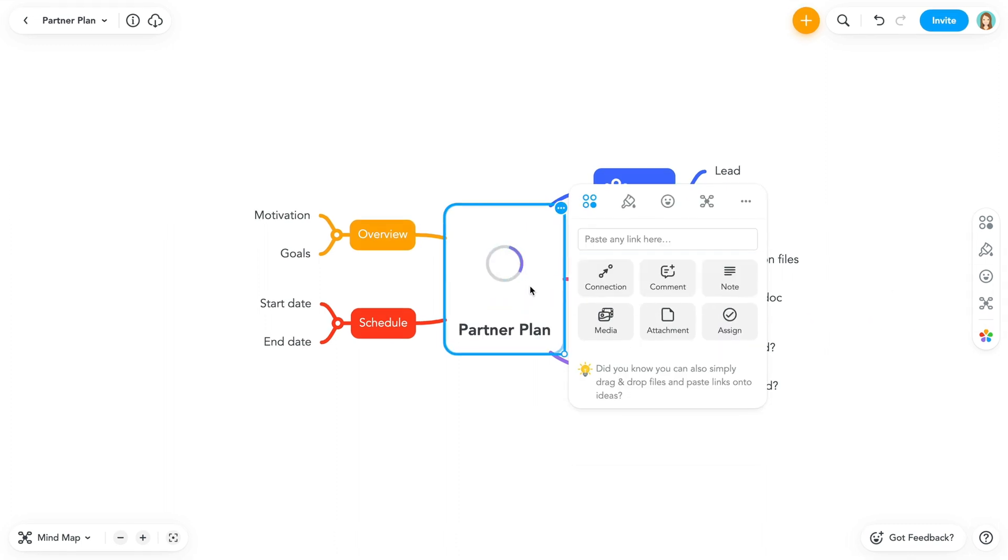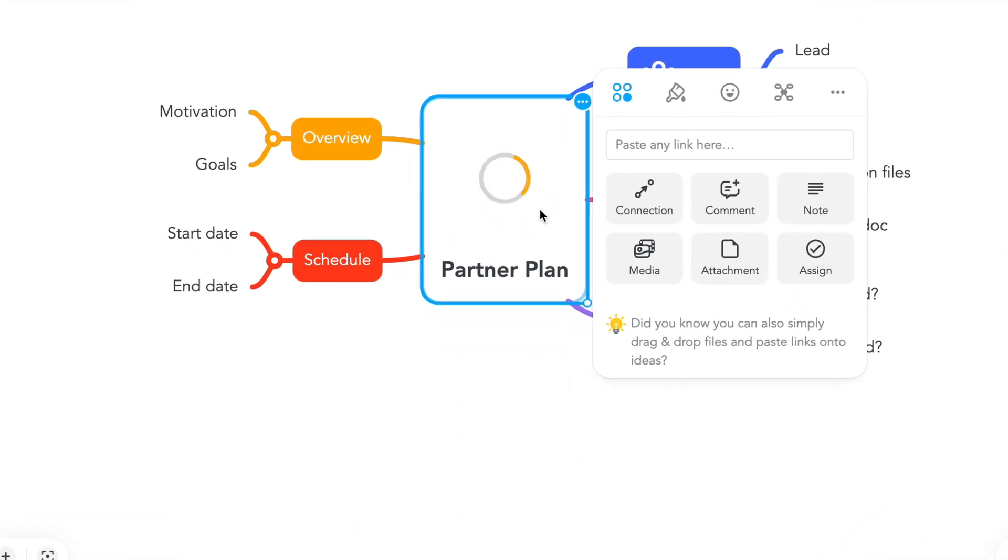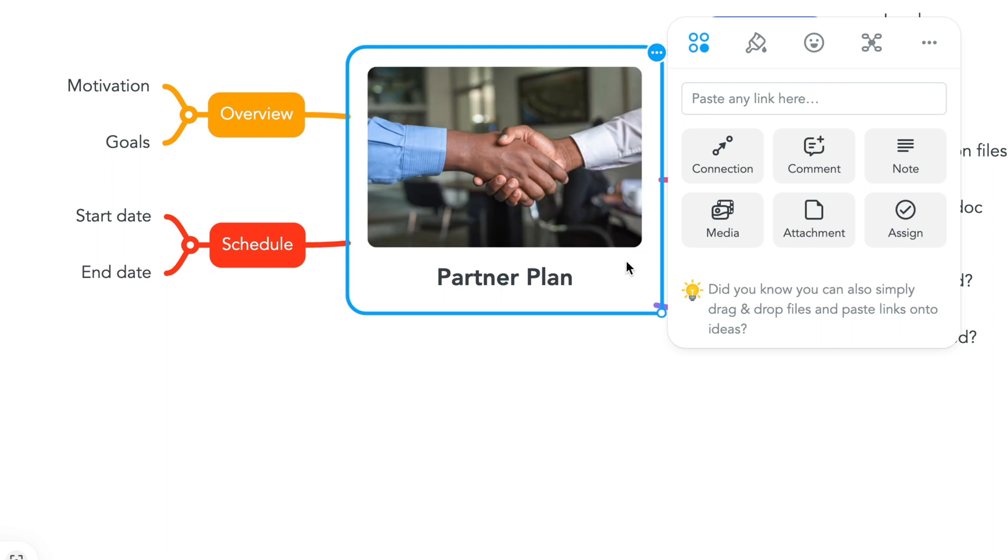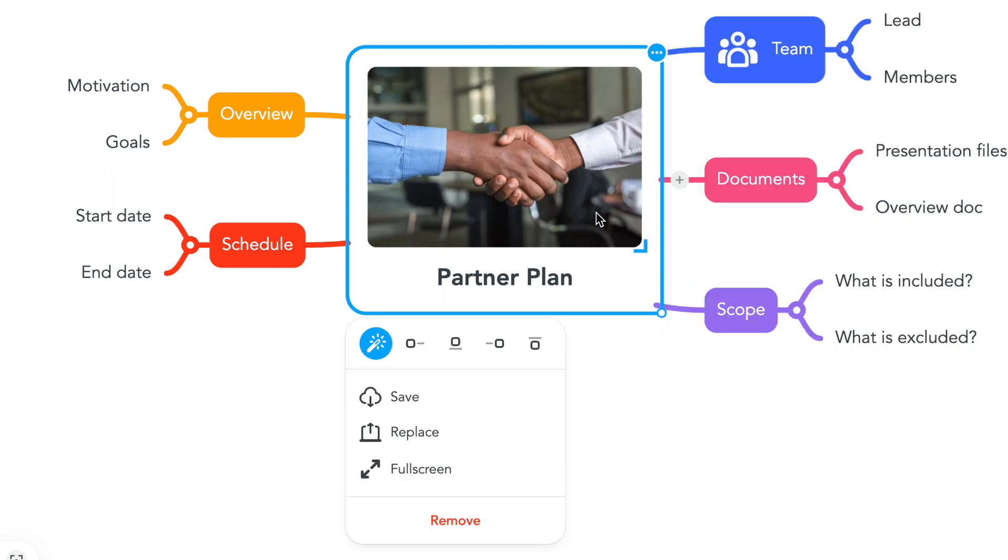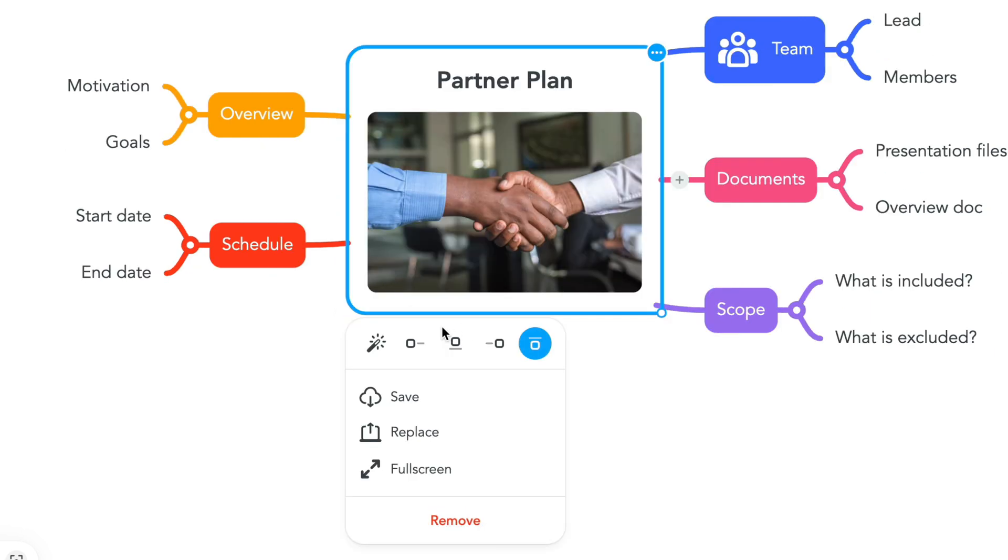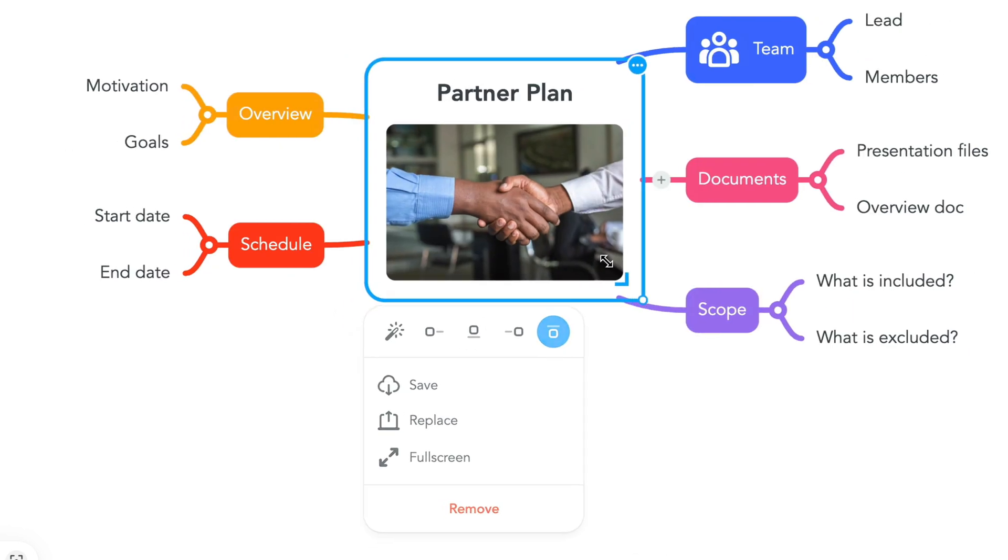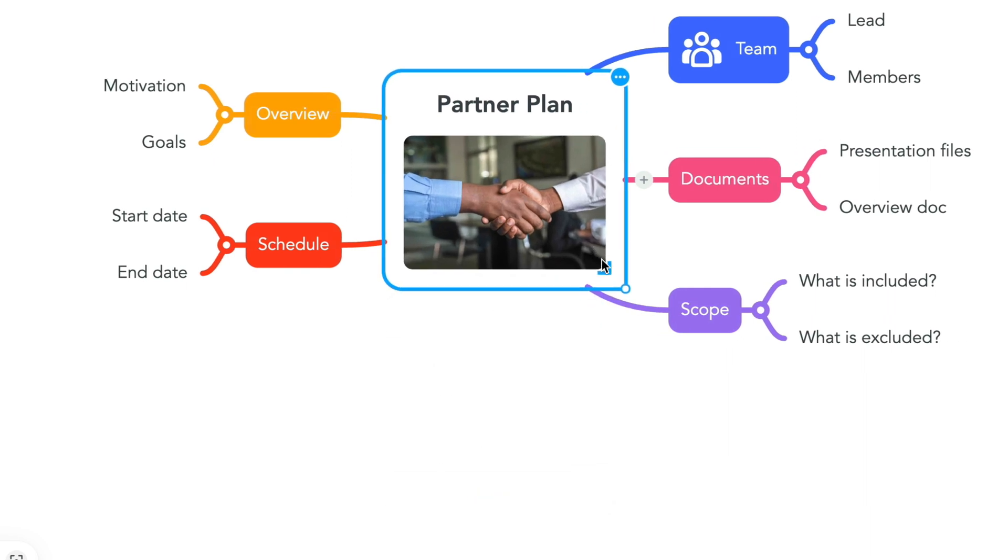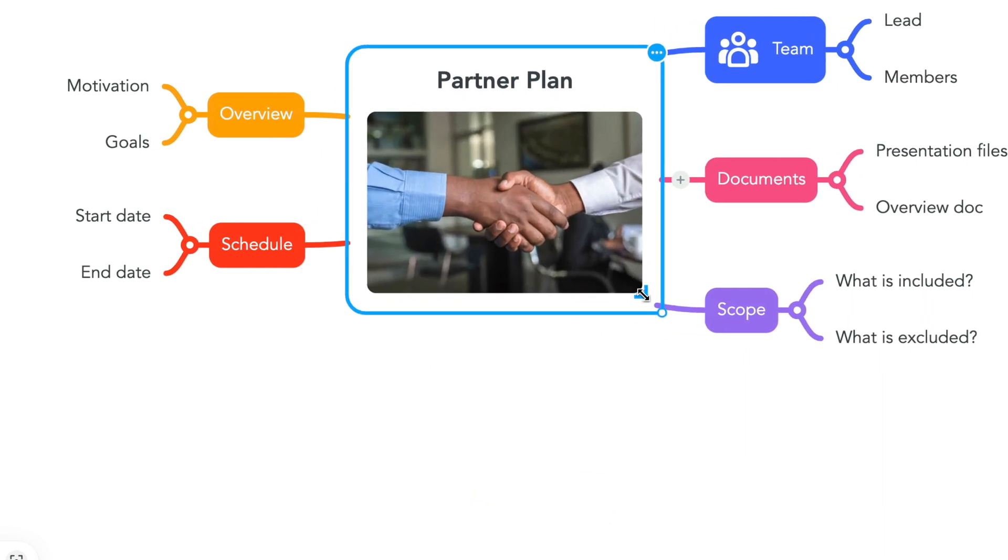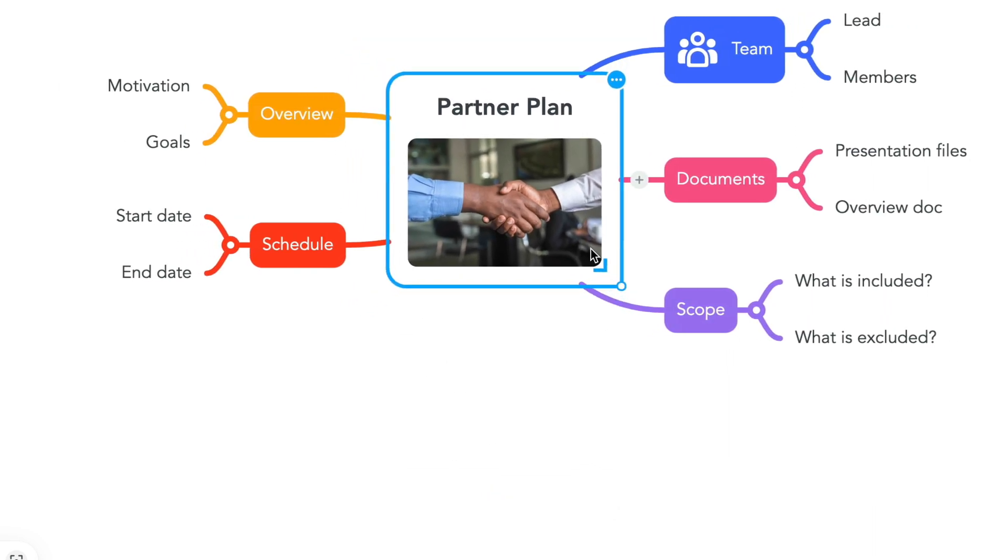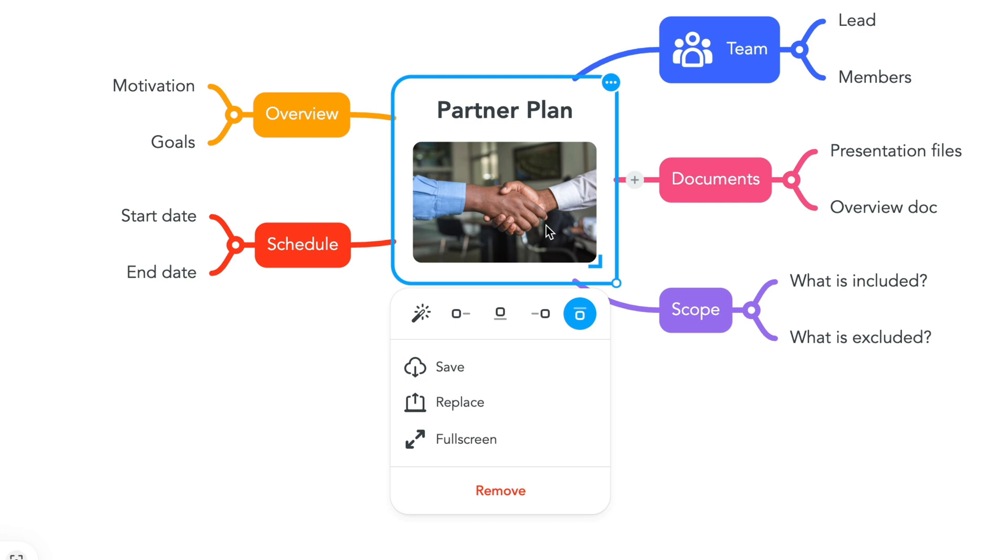Once you've selected your image, choose where on the topic you'd like your image to be placed by clicking directly on the image. To resize the image, select the topic and hover over the image. Pull the right corner here to increase or decrease the size. If you want to remove the image, click here to remove.